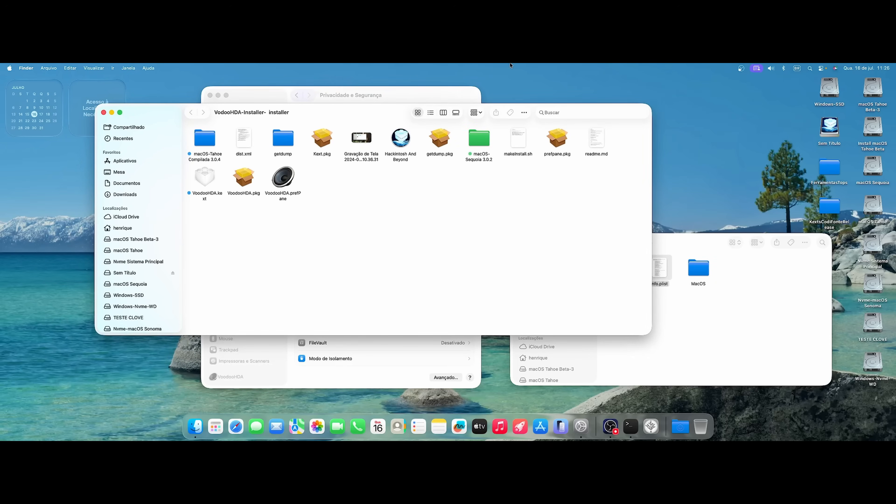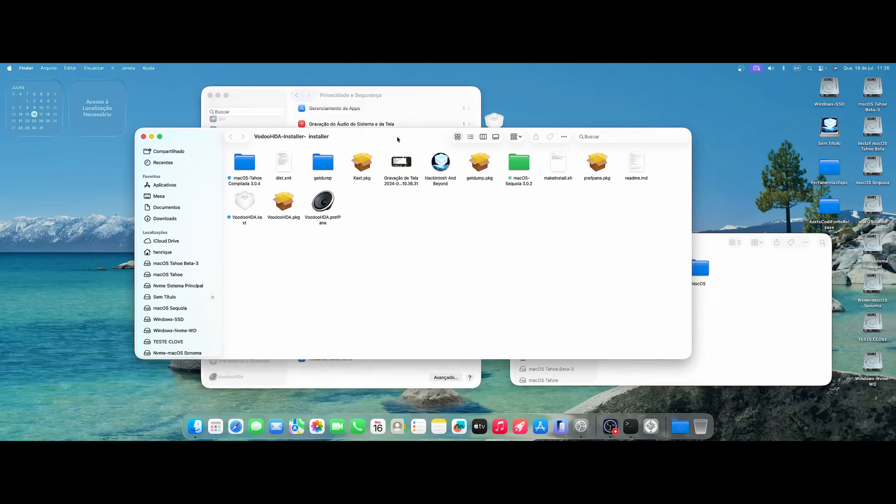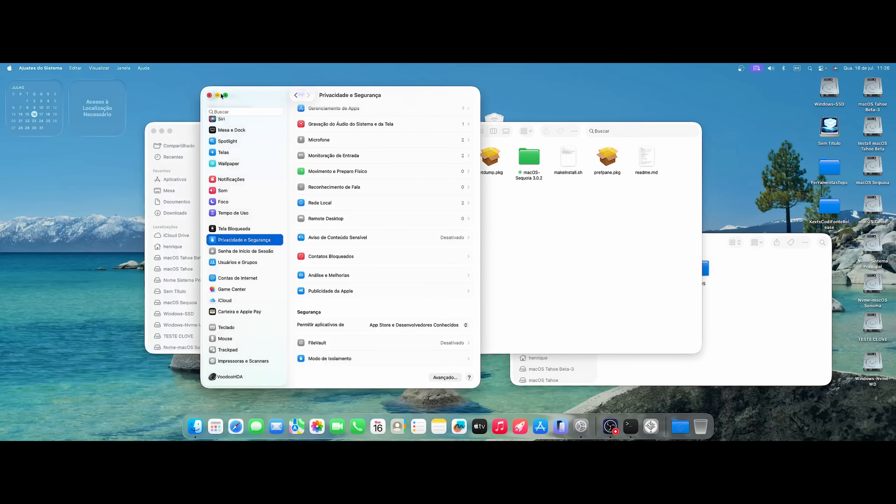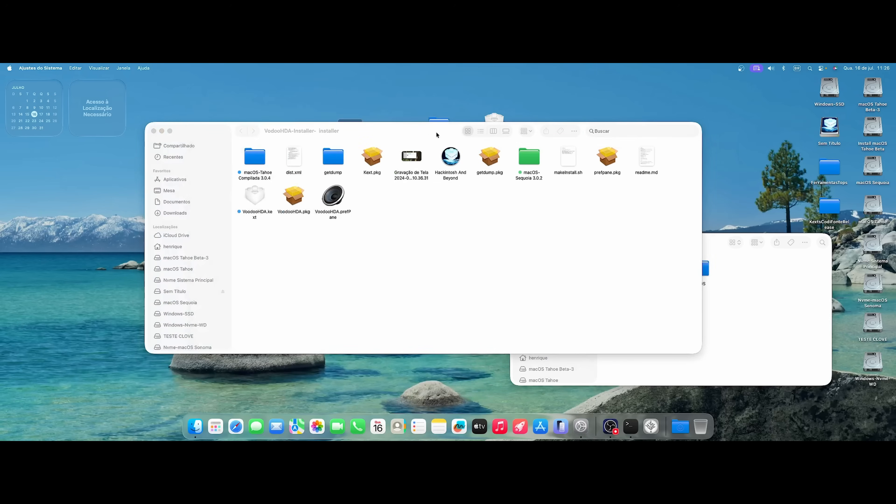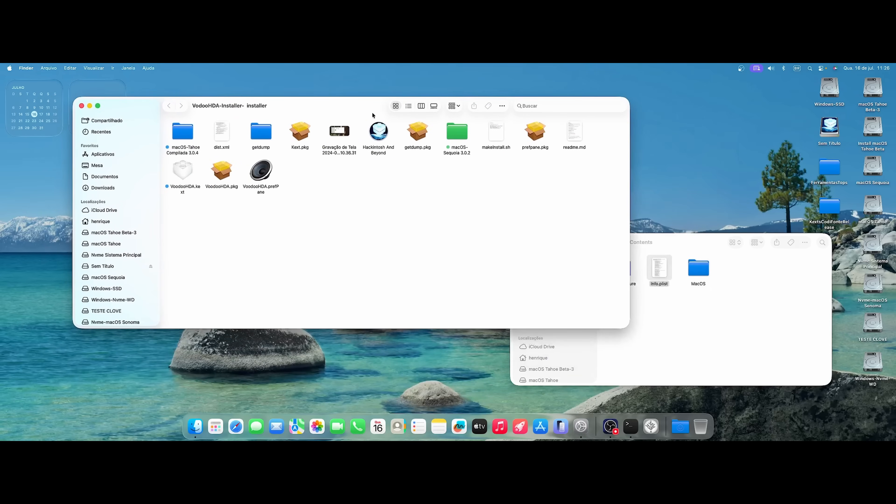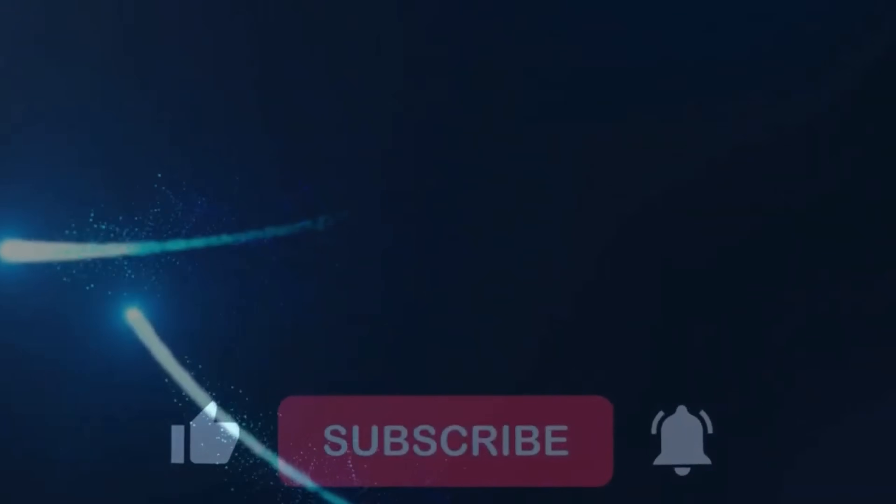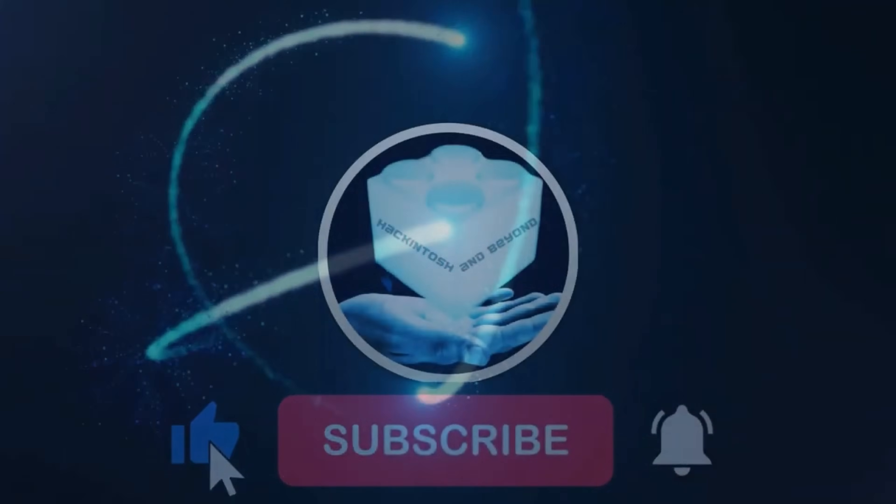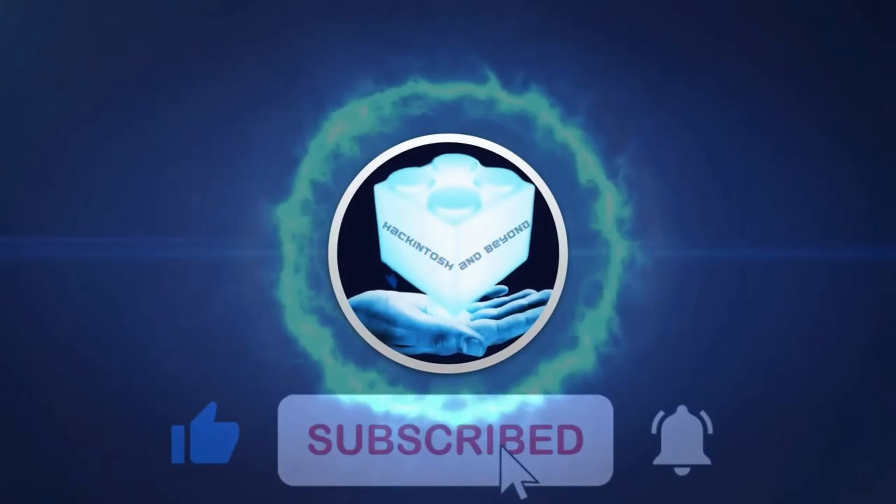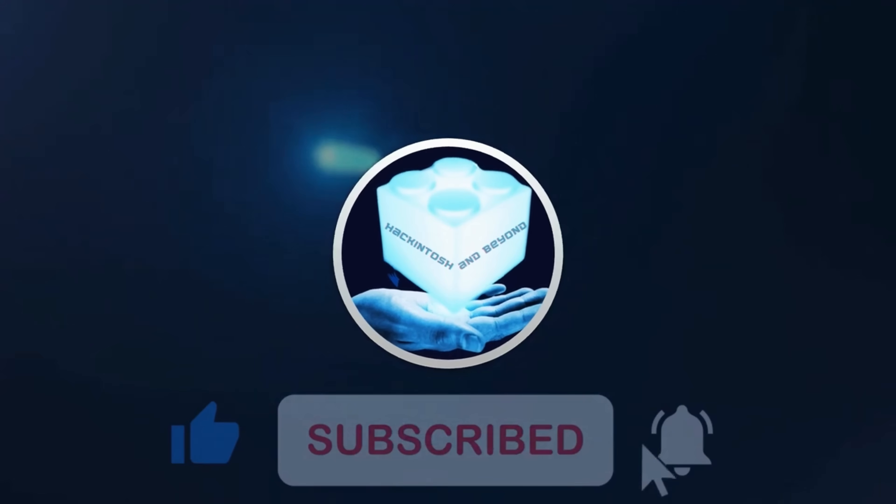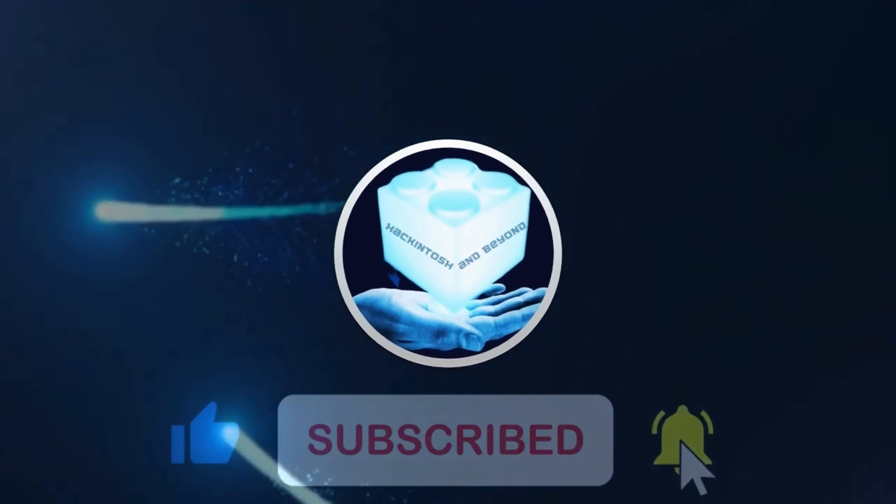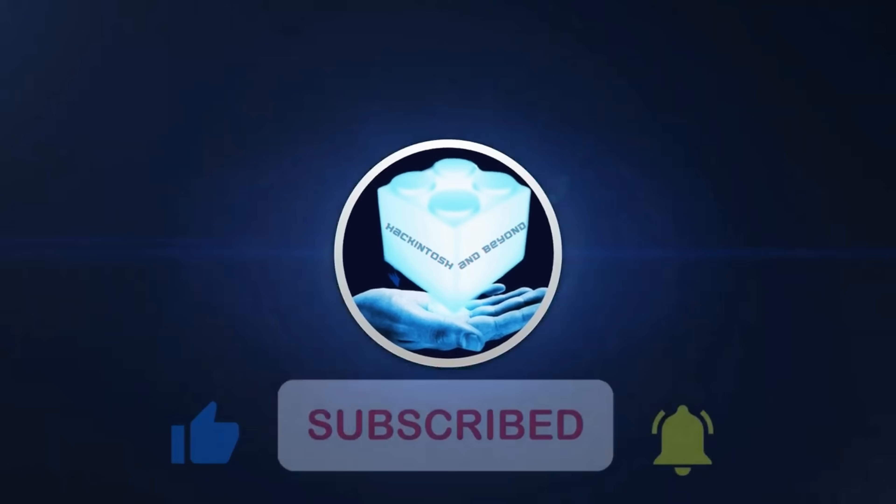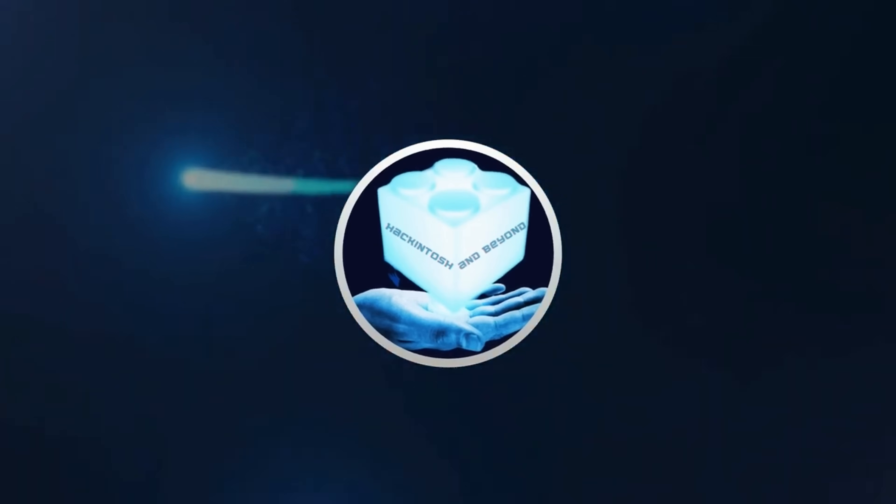Okay, guys. Thank you very much for following the content of the channel. Stay tuned for more videos, subscribe to the channel, give likes to the videos. Thank you very much. And until the next video, everyone stays with God. See you next time. Bye, bye.